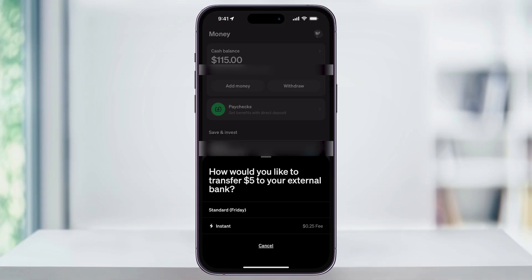After confirming, your funds will then either be scheduled for transfer or instantly sent to the selected account. And that's how you transfer money from your Cash App balance to your bank account. Thanks for watching.